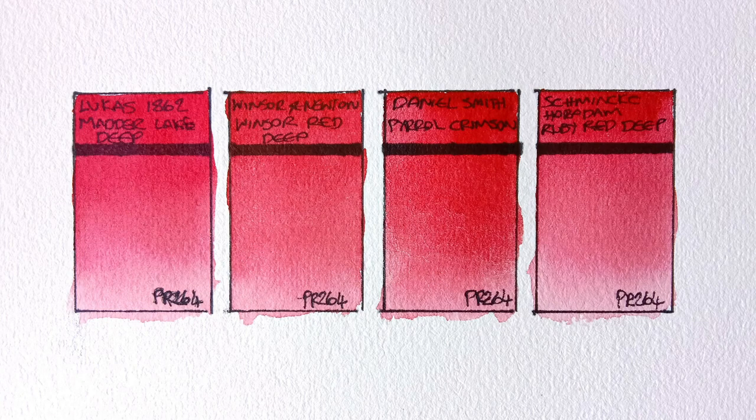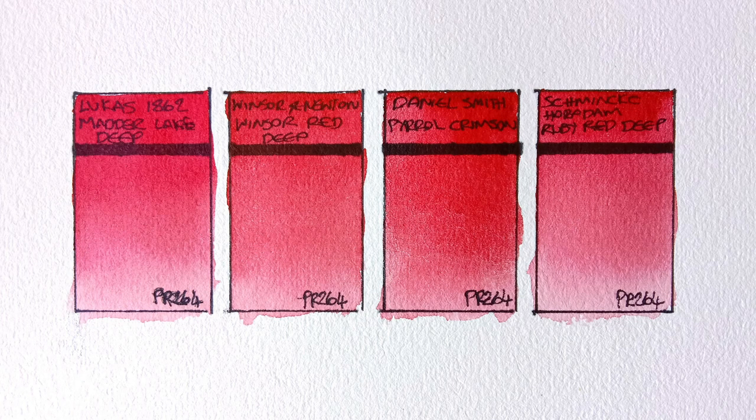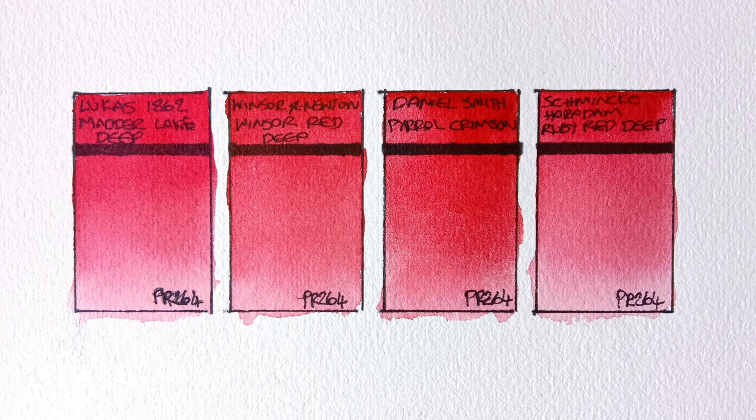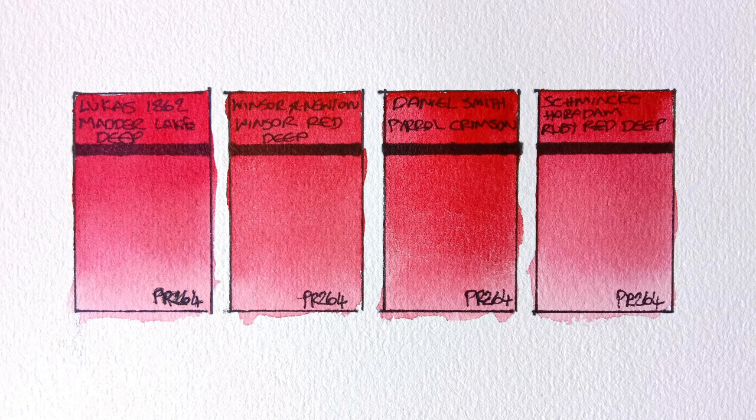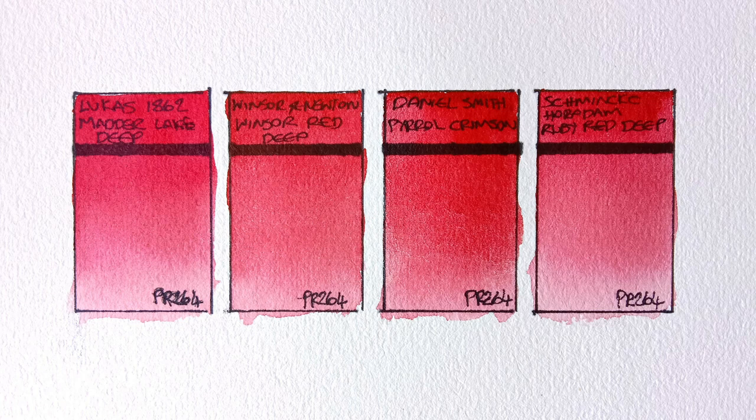And here they are in daylight when completely dry. I would definitely say that the Lucas is the weakest here. But it is also the cheapest, I guess. The other three I'd say are all pretty similar. They're all transparent and they're all very highly pigmented.